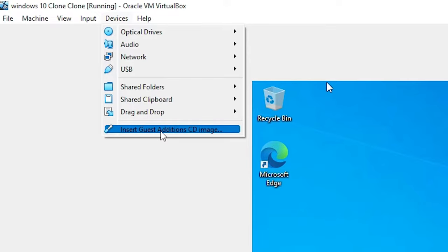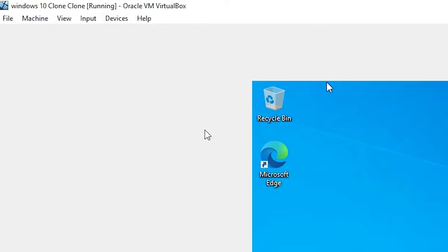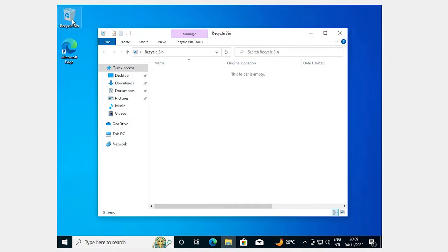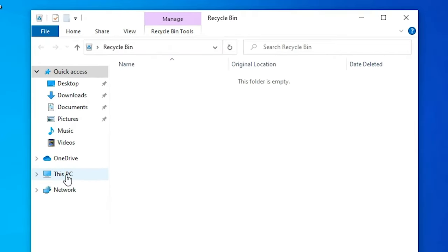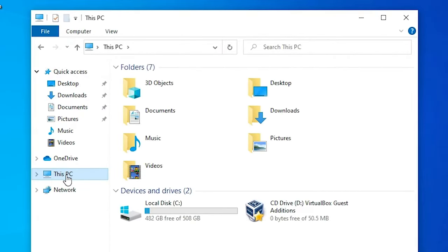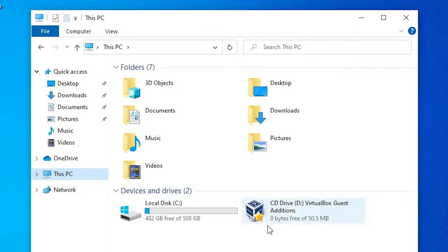Now go to our virtual PC. Double click on it. Go to This PC, and in This PC we'll find a new CD image. Just click on this CD image.